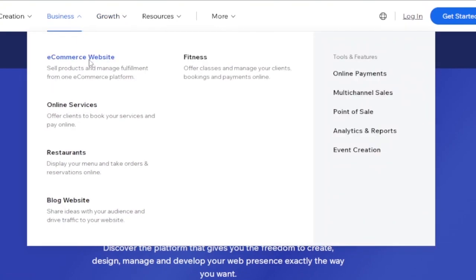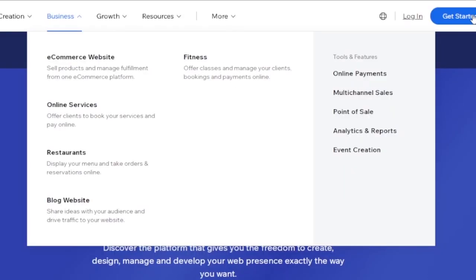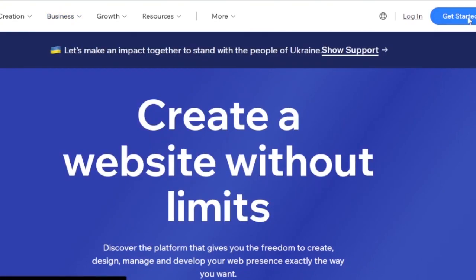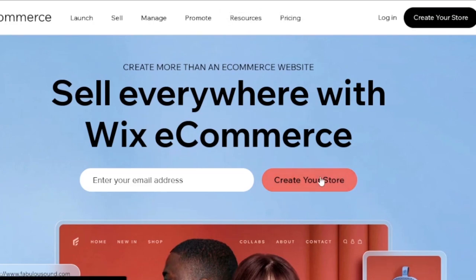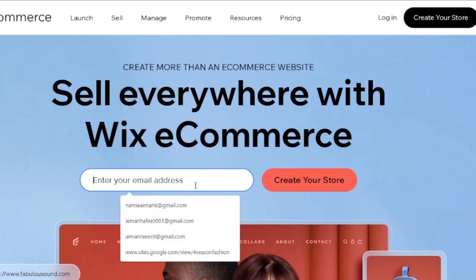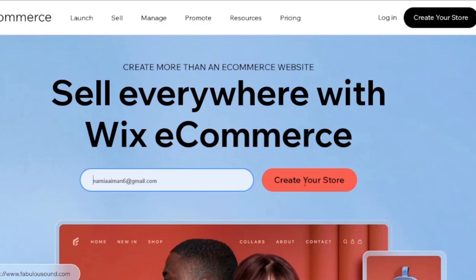To get started, click on 'E-commerce Website' or use the 'Get Started' button. I'm now in Wix and I want to create my own store. I'll click on that option, add my email address, and proceed to create a store.